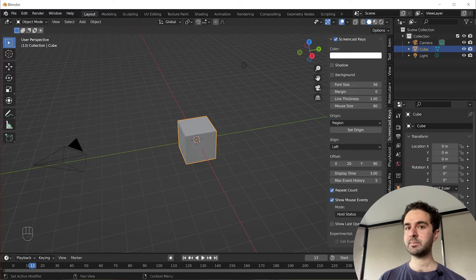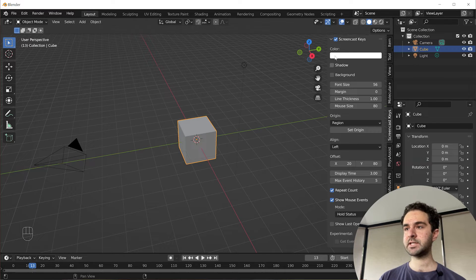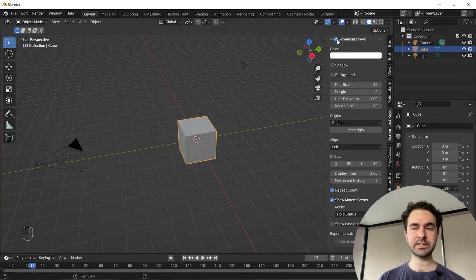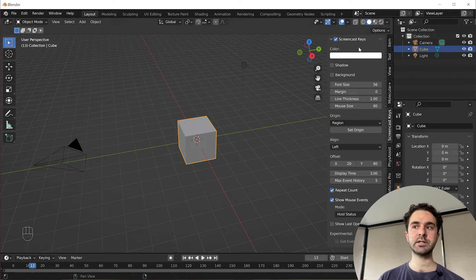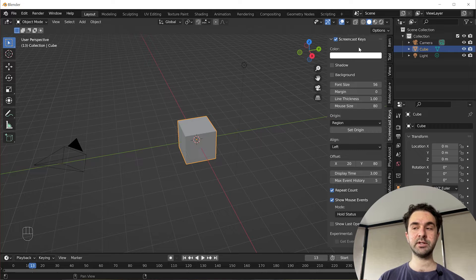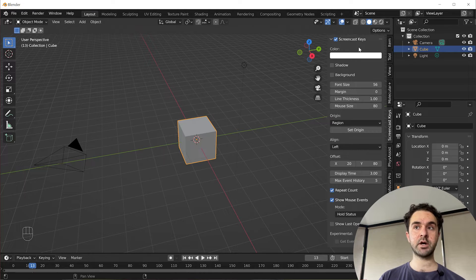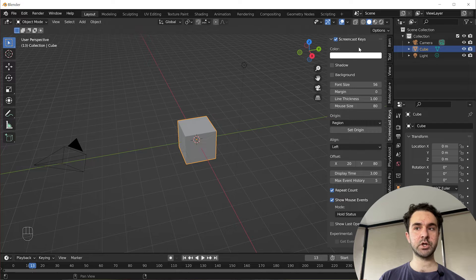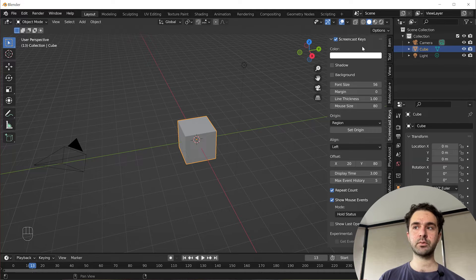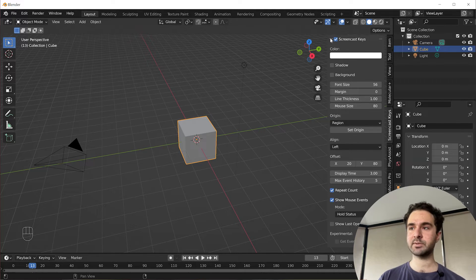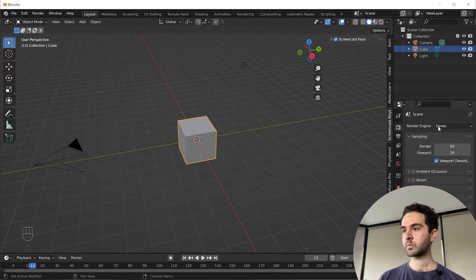I'm using Blender 3.0 just because Screencast Keys is broken later. You can definitely do this in 3.2, 3.3. Actually the clip that I rendered that I showed you in the beginning is rendered in 3.3 so this works absolutely fine.